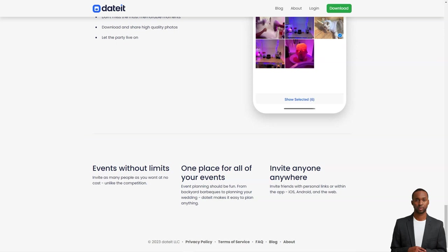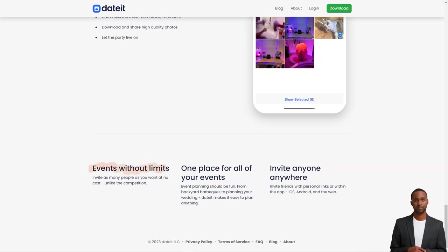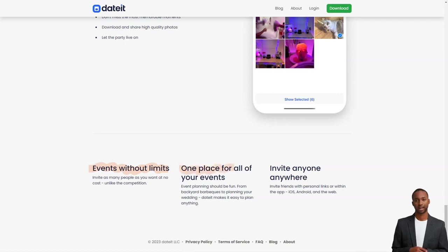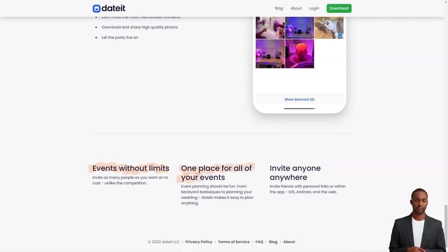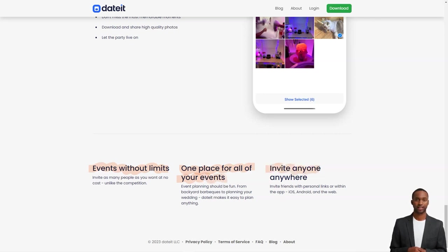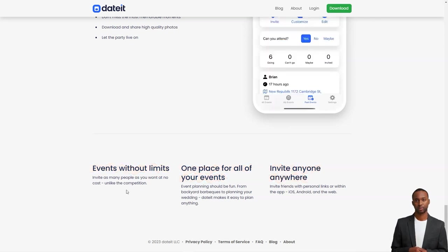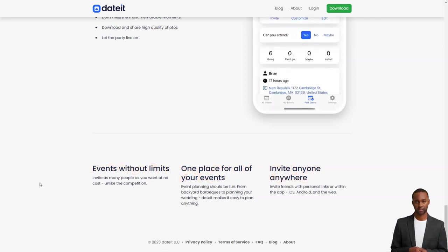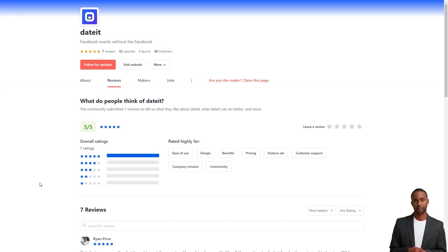They're always listening to their users and improving the app to make every event successful. DateIt has won the hearts of many users who praise its ease of use, beautiful design, and benefits. It's a fantastic alternative to Facebook events, which can be stressful and overwhelming. Ryan Price says that DateIt is precisely what she needs to connect with her friends.